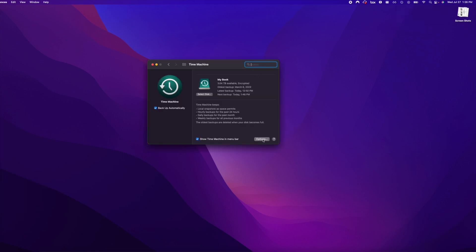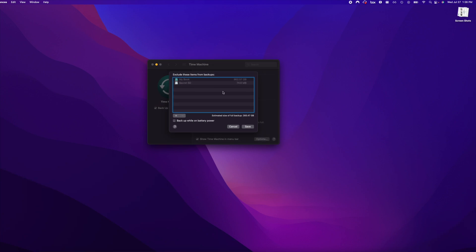Right here you'll click on Options. You'll see your SD card right here. You are not able to remove it from this list, and that's exactly what you want to do, because whatever's in this list is excluded from any backup.